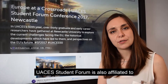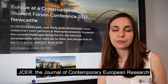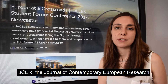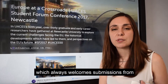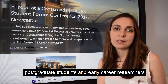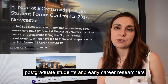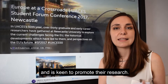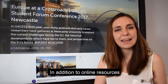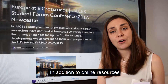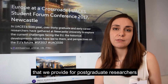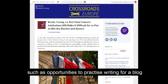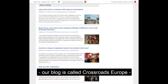The UAC student forum is also affiliated to JCER, the Journal of Contemporary European Research, which is an open access journal that always welcomes submissions from postgraduate students and early career researchers and is keen to promote their research. In addition to online resources that we provide for postgraduate researchers, such as opportunities to practice writing for a blog — our blog is called Crossroads Europe.